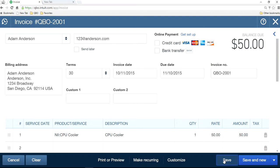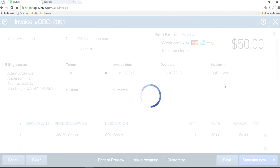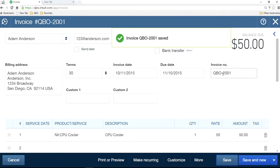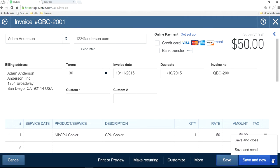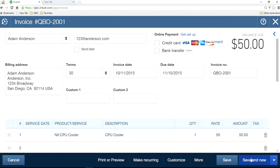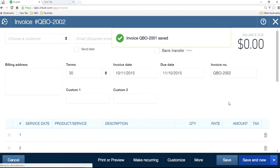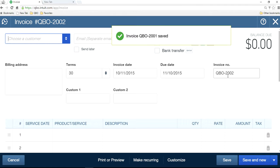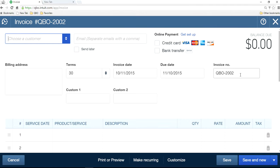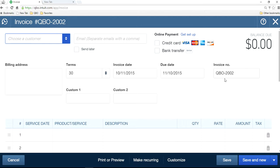Okay, I can save this now. So you can guess how this will populate this number in sequence for the next transaction. Save this one, save and new. So the next one is QBO-2002. That's our new transaction with auto-populated new numbering sequence in QuickBooks Online.